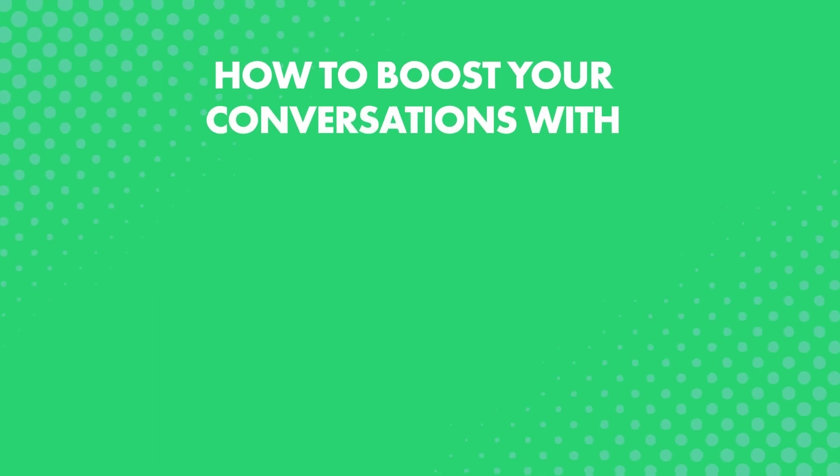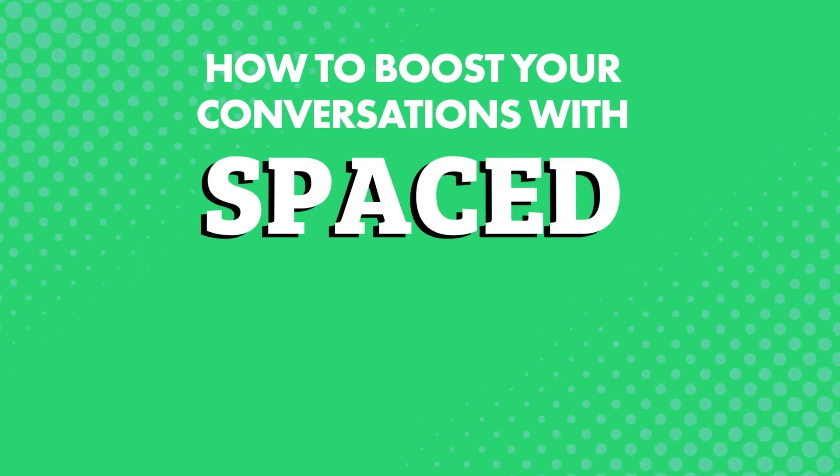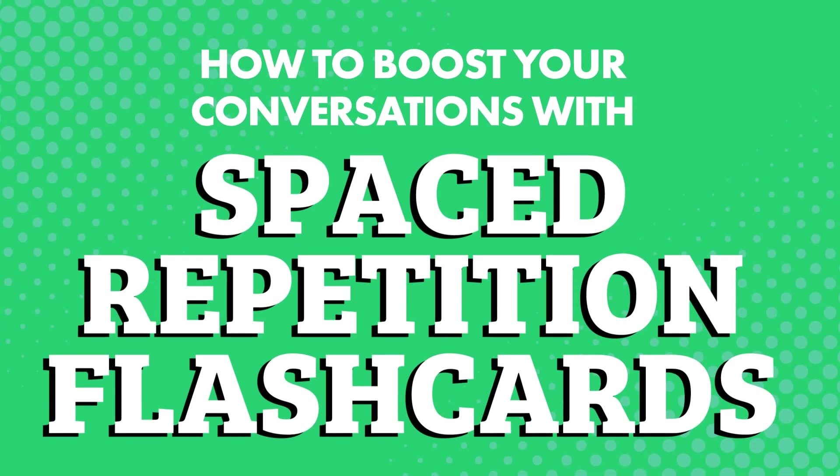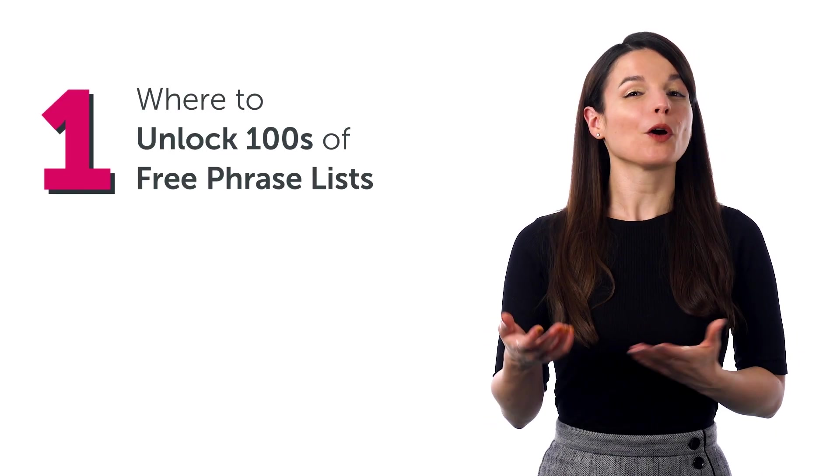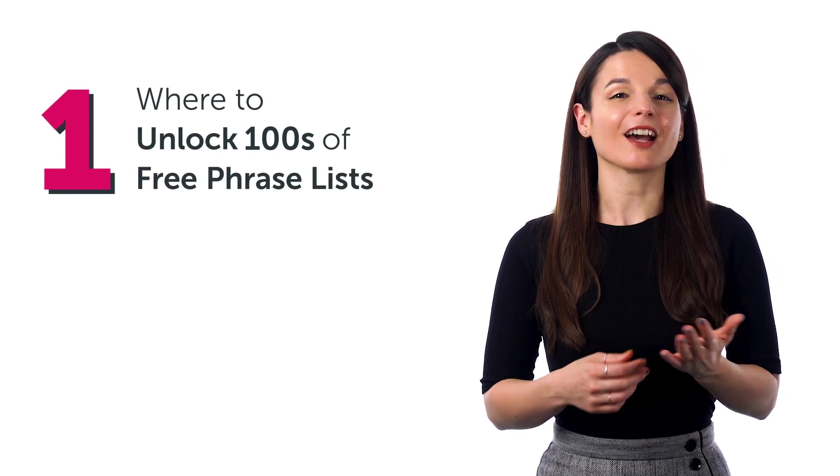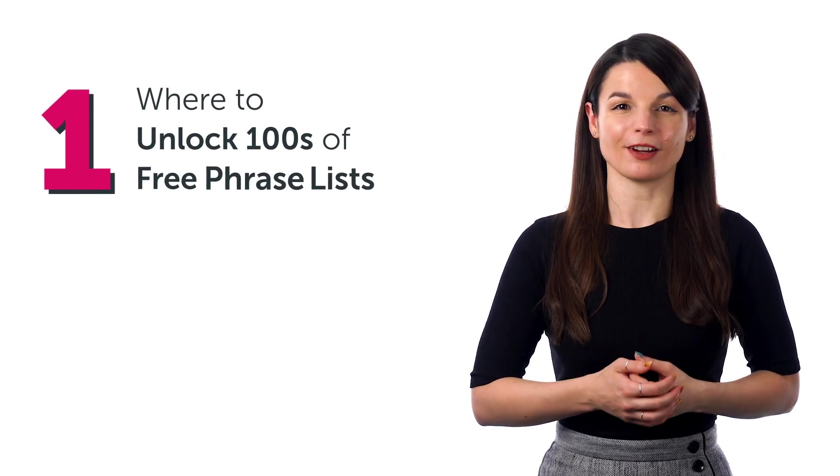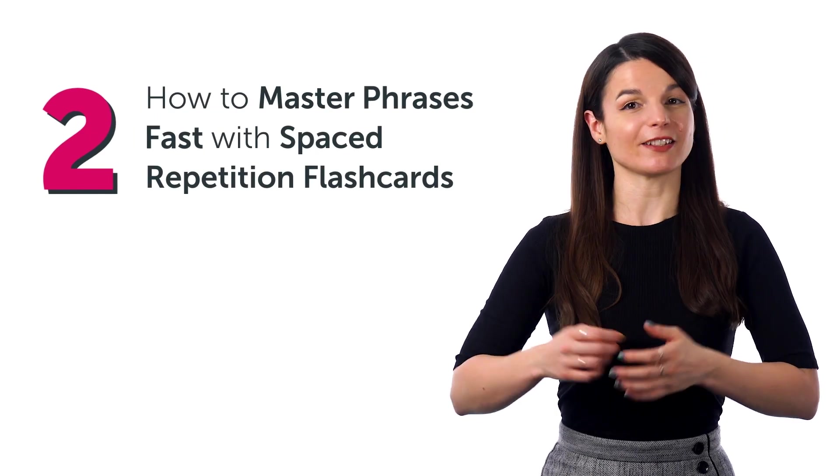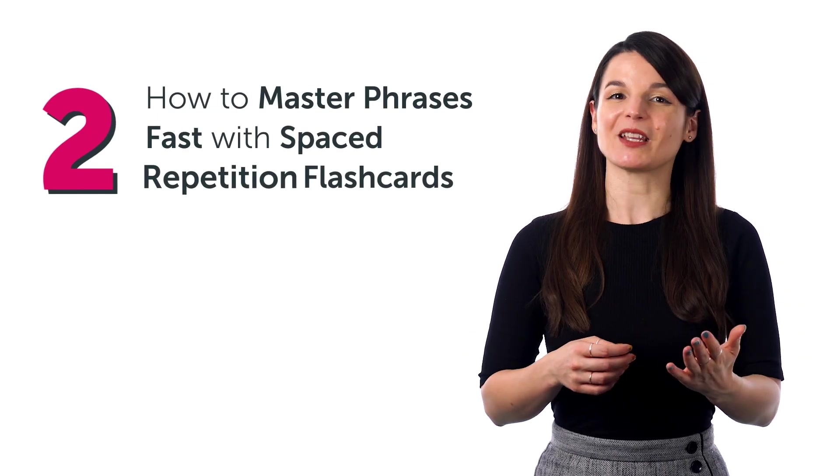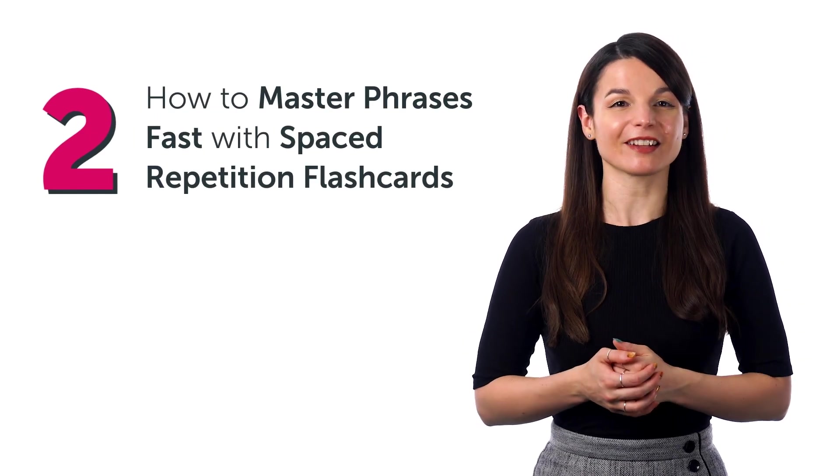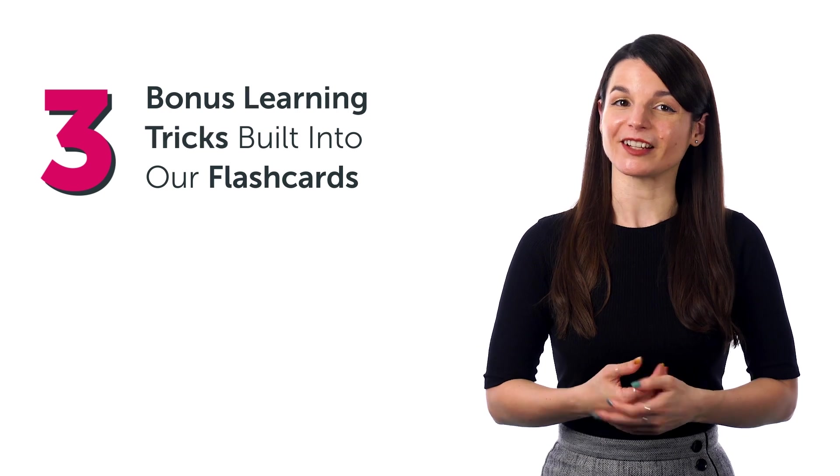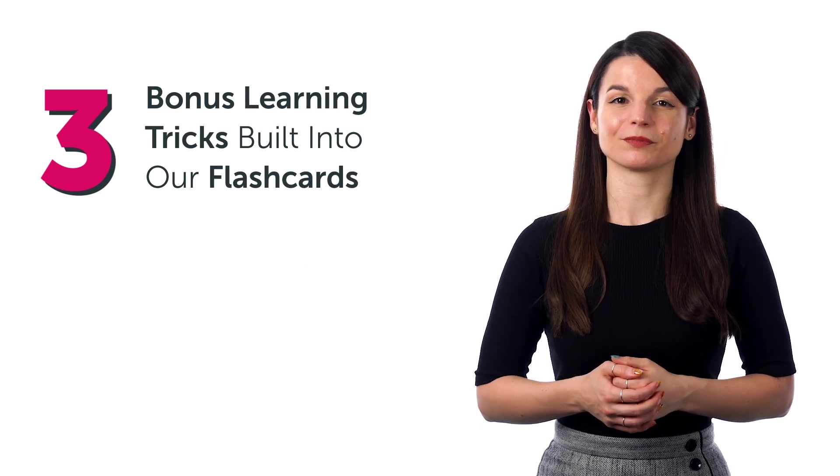How to boost your conversations with spaced repetition flashcards. And in this guide, you'll discover how to do just that. You'll learn where to unlock hundreds of free phrase lists, how to master phrases fast with spaced repetition flashcards, and bonus learning tricks built into our flashcards.